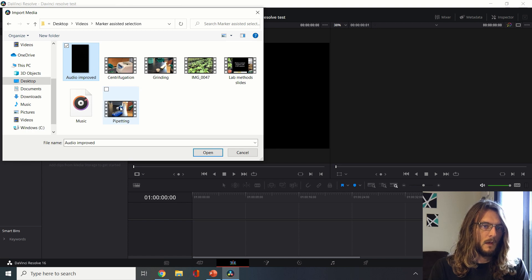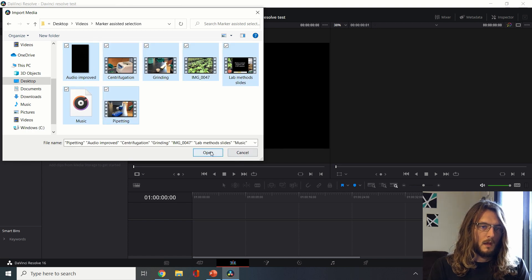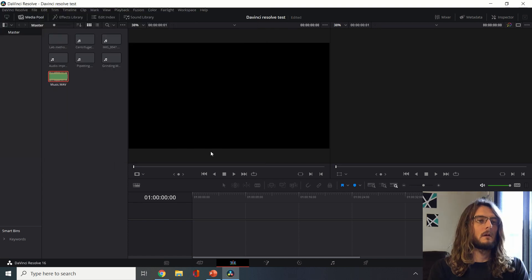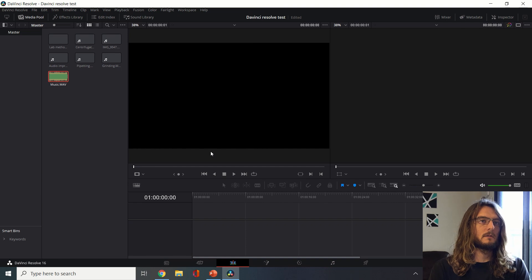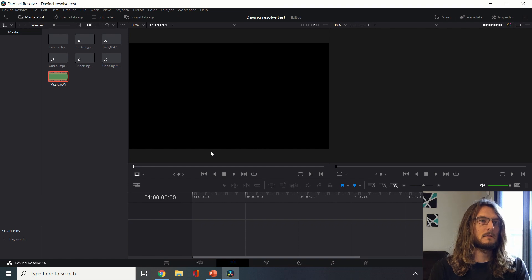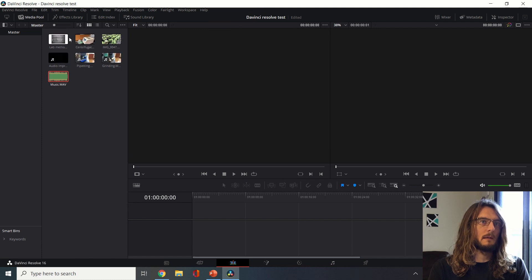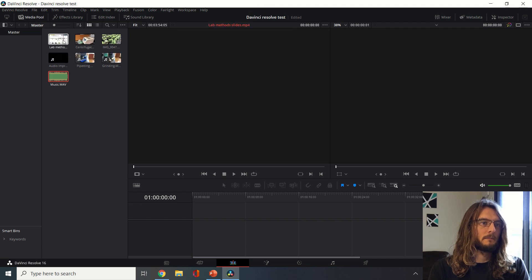We can go for example here to marker assisted selection in this case for this example. Now I've imported all these different types of files and we can start loading them into our timeline next.